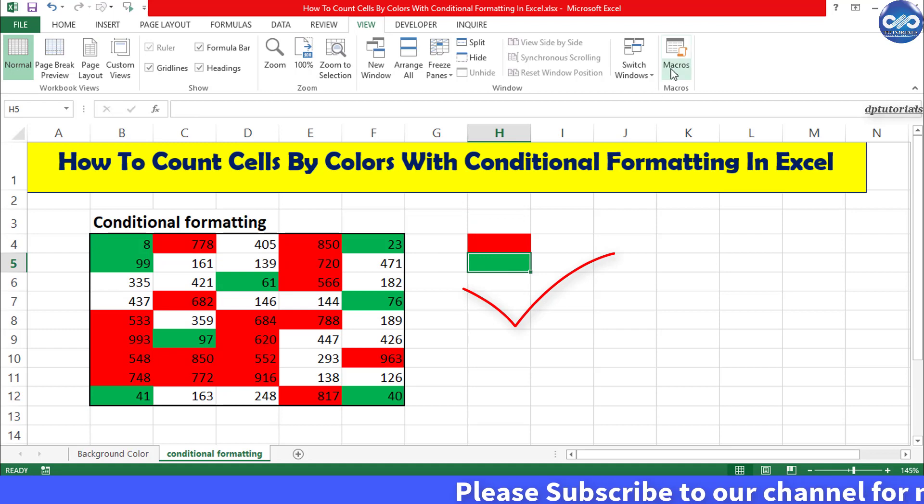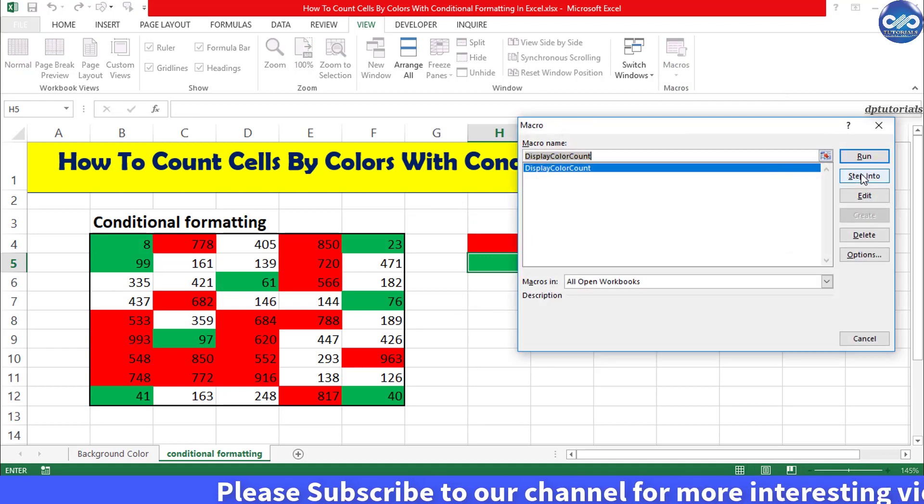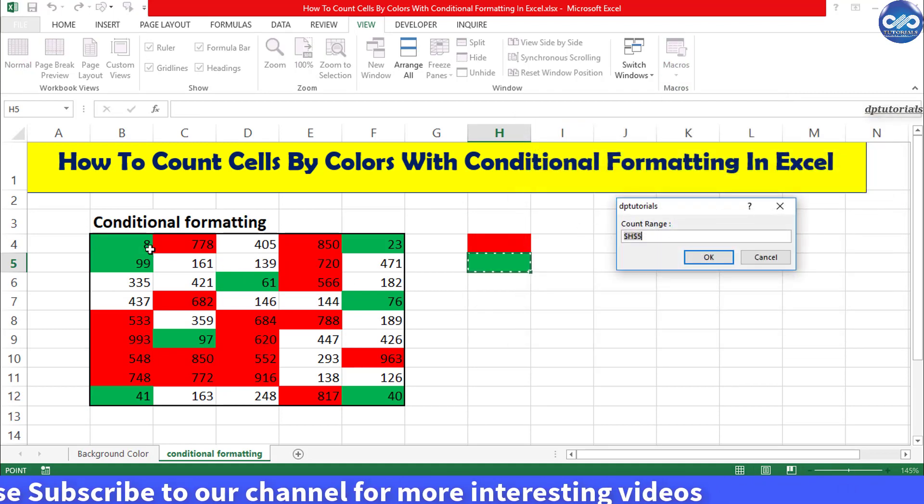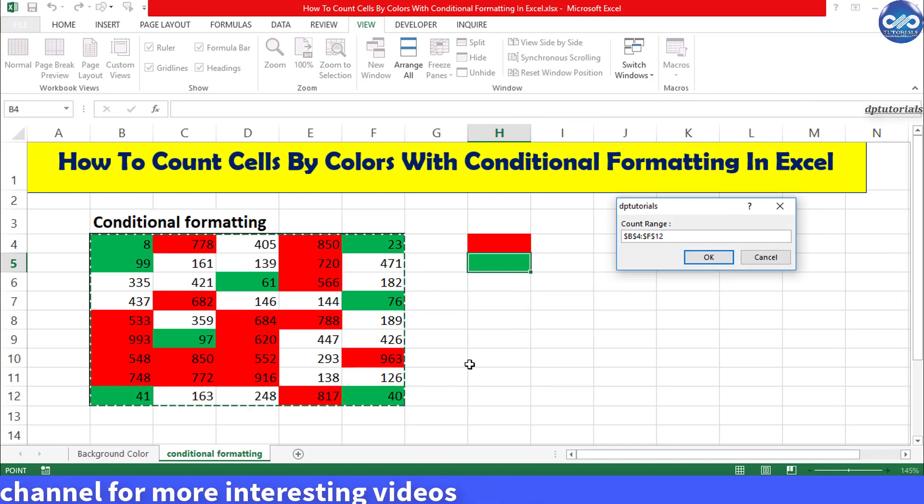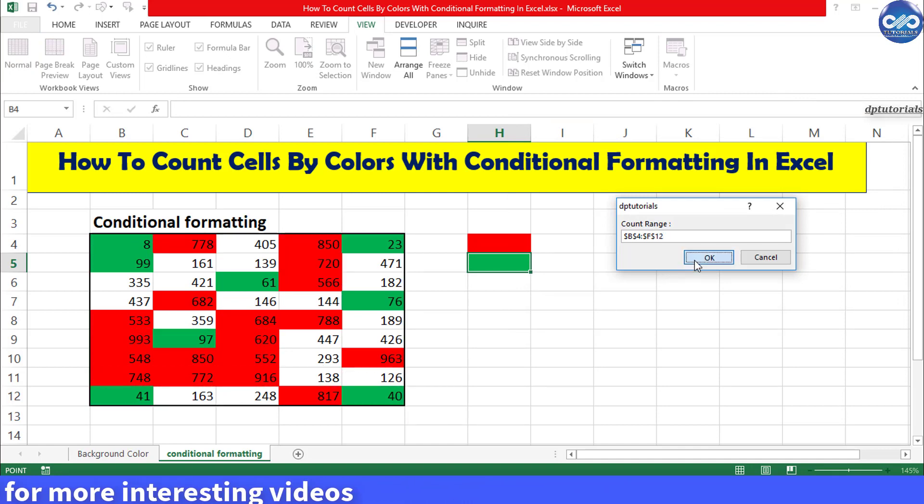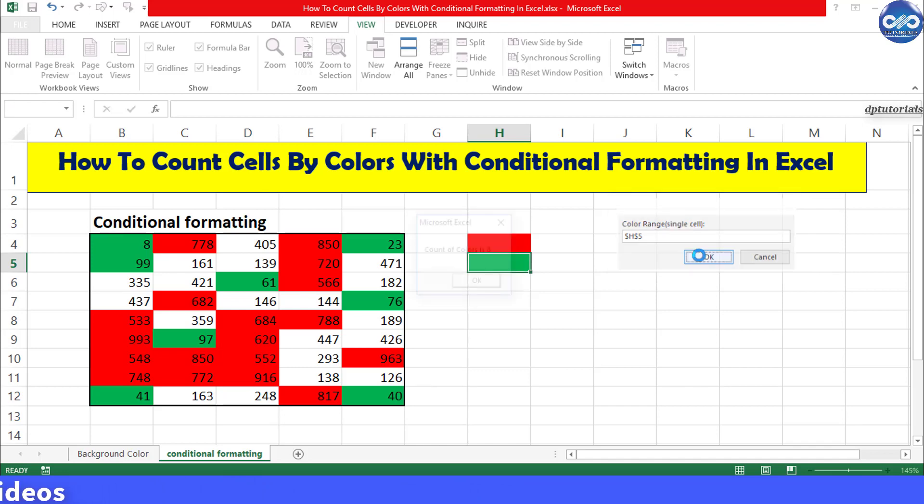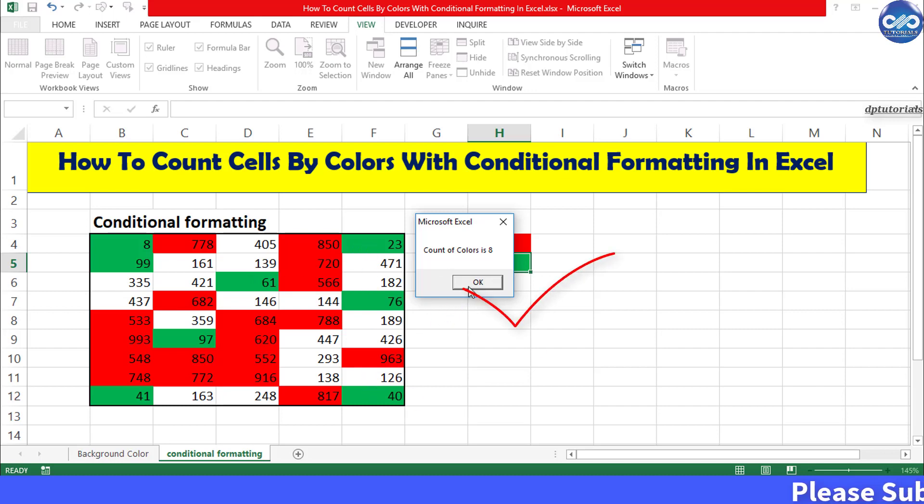Let us check for the green color as well. Select the macro, Run. Select the range. Click OK. Select the green color cell, H5. Click OK. And the answer is 8. You can cross check it. Which is fine.